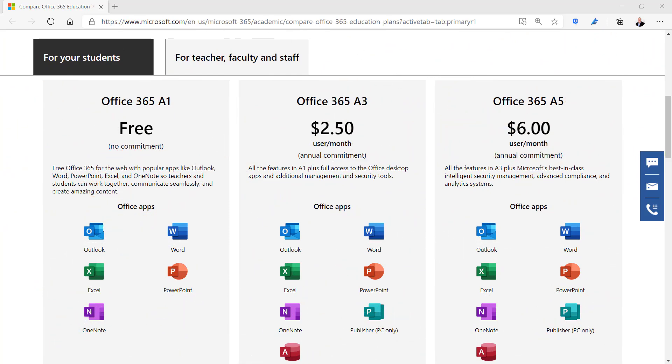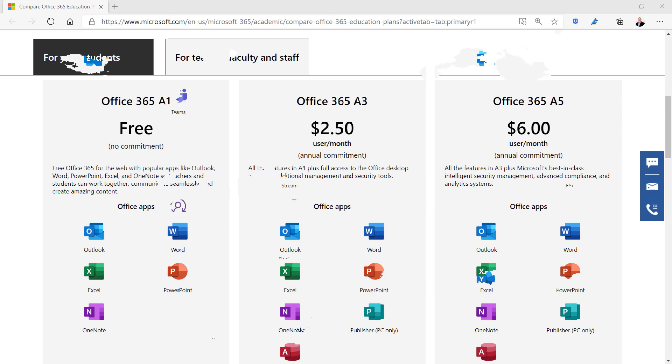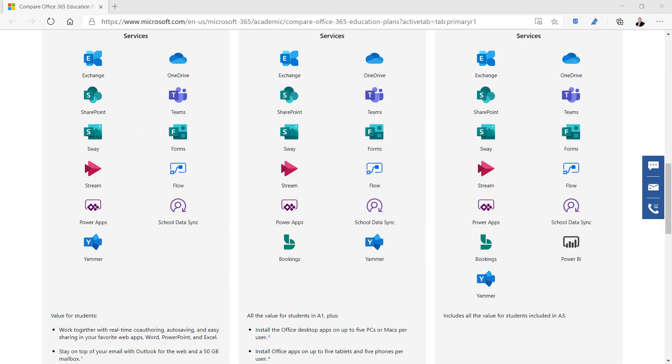Your school can choose between an A1, A3, or A5 license package. The basic A1 license provides web-only versions of the Office apps and several services for collaboration. The A3 license provides desktop versions of the apps and support for installation on multiple devices. The A5 license adds Power BI and security management.